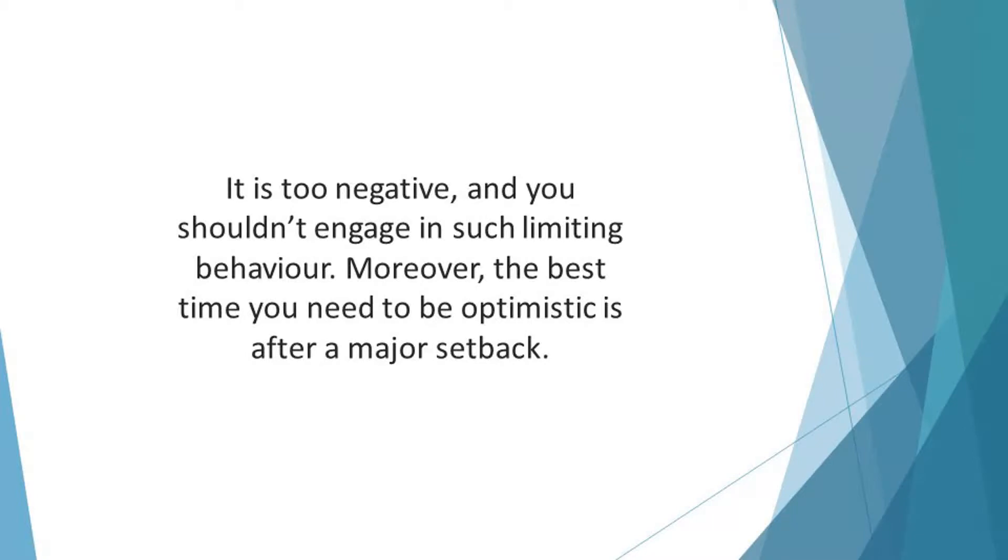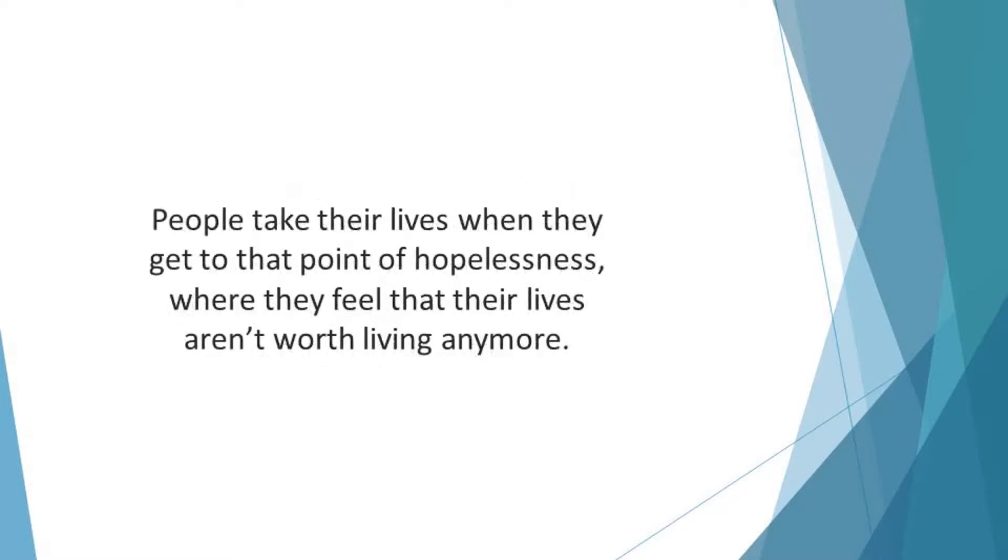You need to convince yourself that you can still live a happy and fulfilled life despite the unfortunate occurrence. People take their lives when they get to that point of hopelessness, where they feel that their lives aren't worth living anymore. You should guard against that.